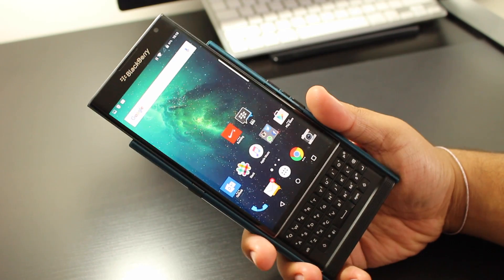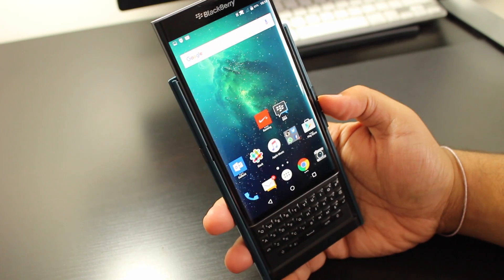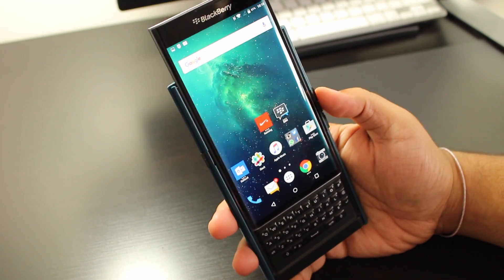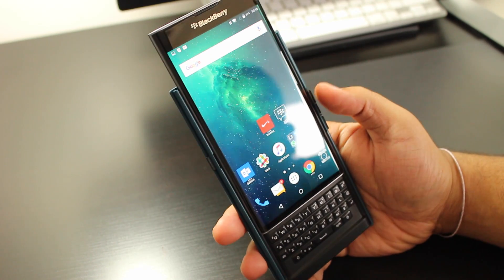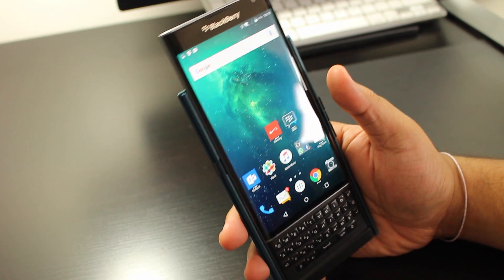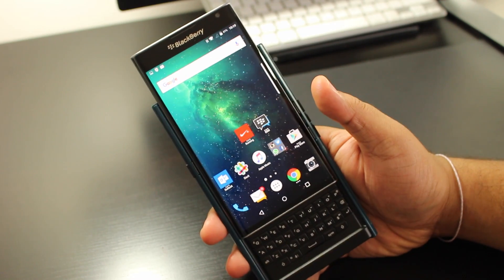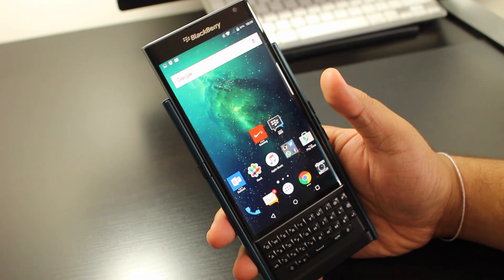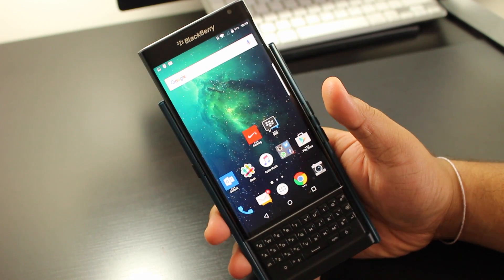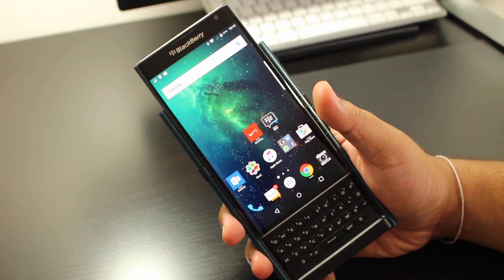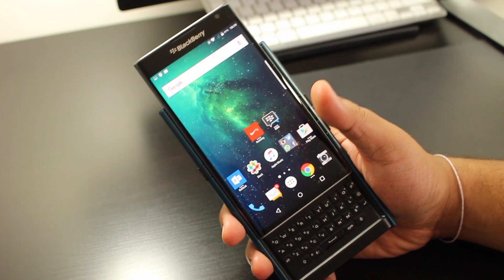Hey, what's up guys? Today I'm going to show you how to change the saturation and color temperature of your BlackBerry Priv display.